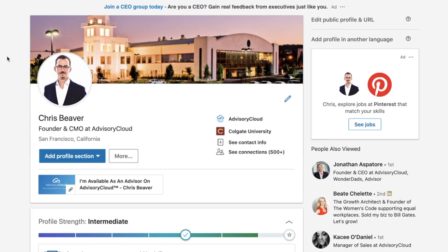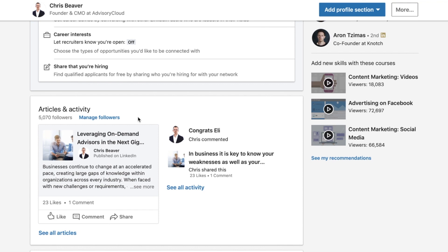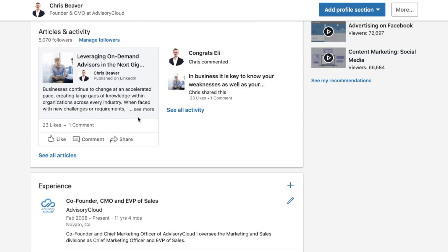Often I post articles to my LinkedIn account that I find interesting and are germane to my expertise in marketing or entrepreneurship. Before I started adding my Advisory Cloud profile link to these updates, I was just sending them out into the world for others to read.